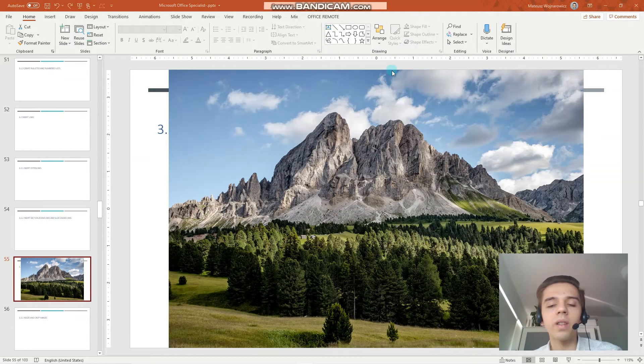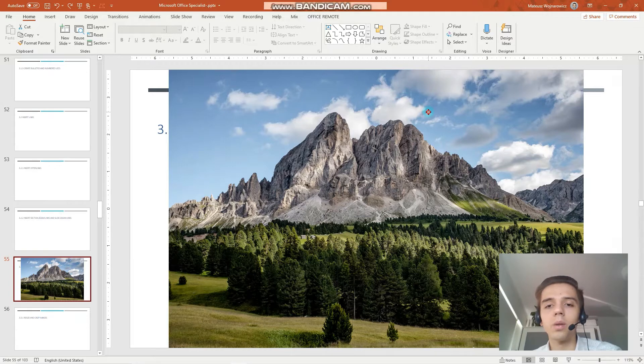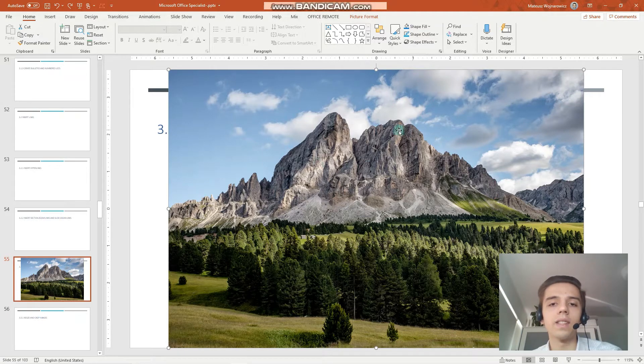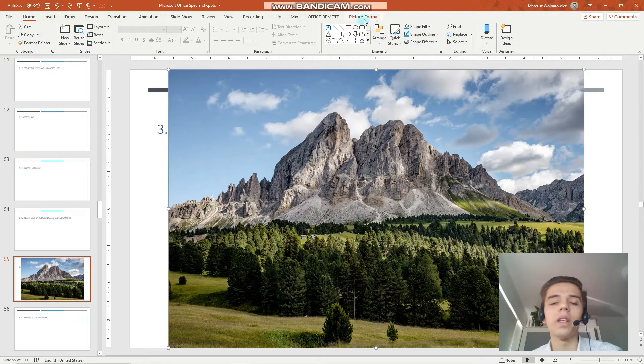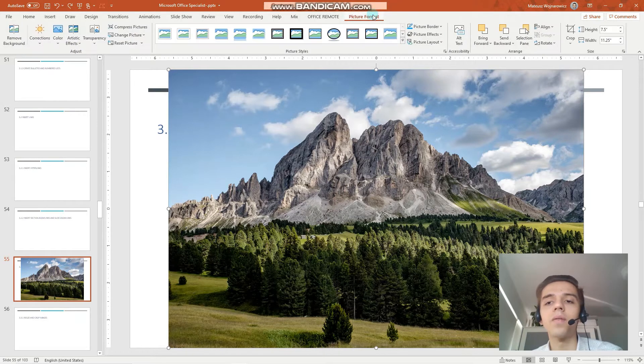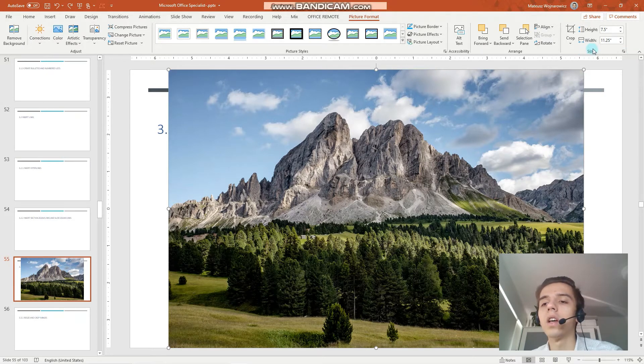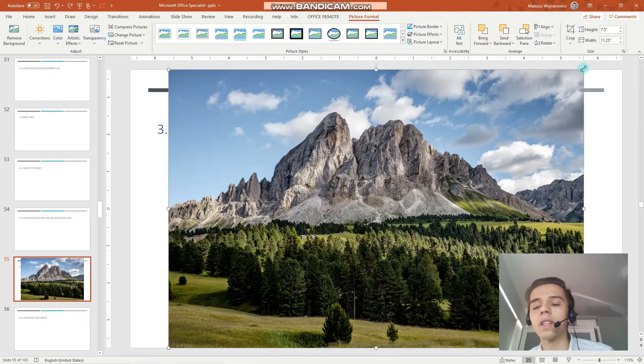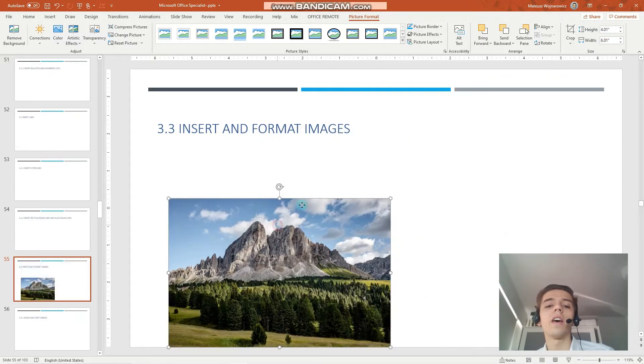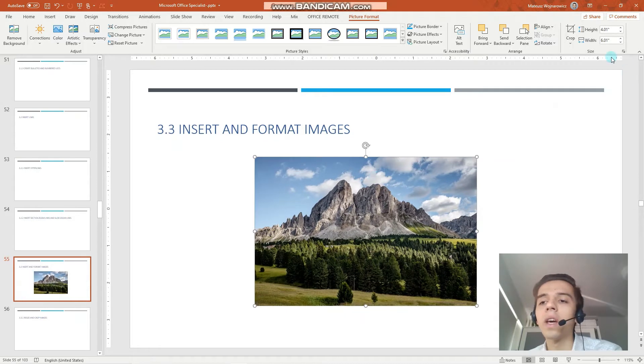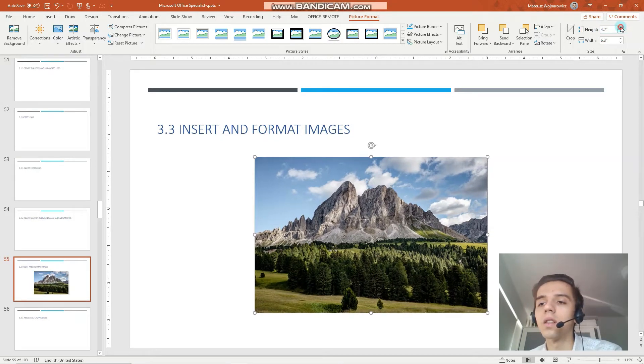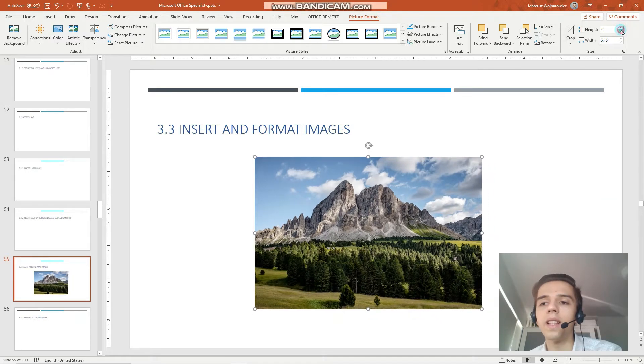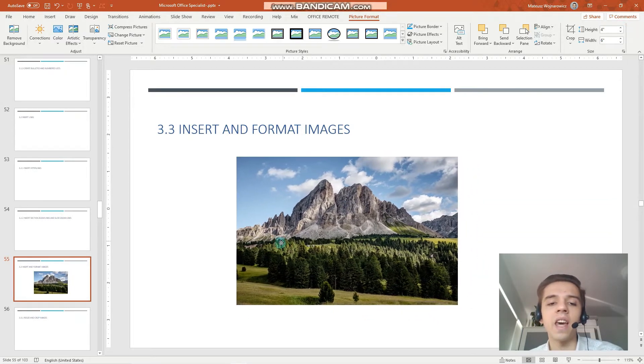Okay, so let's begin with the first objective which is to resize and crop images. So let's select the image and go to the newly appearing picture format tab and here under the size category you have all the available options. So for example to resize we can simply hold the image by its corner and resize it that way.